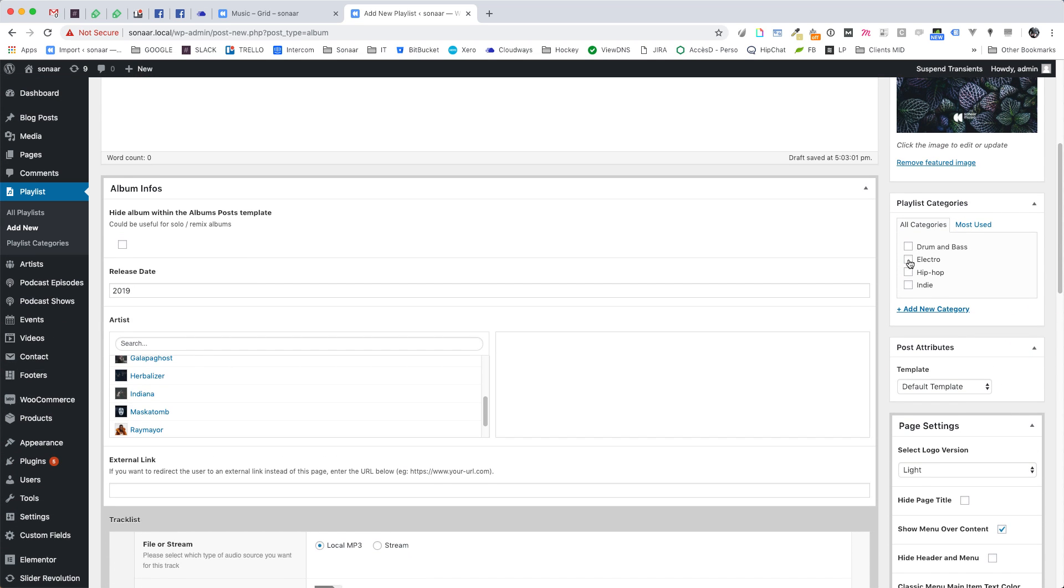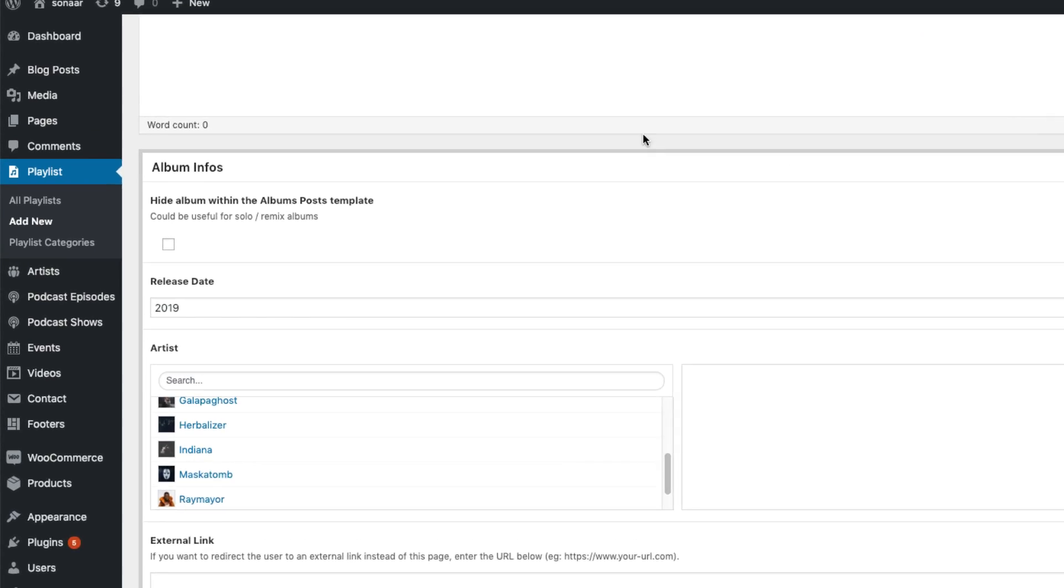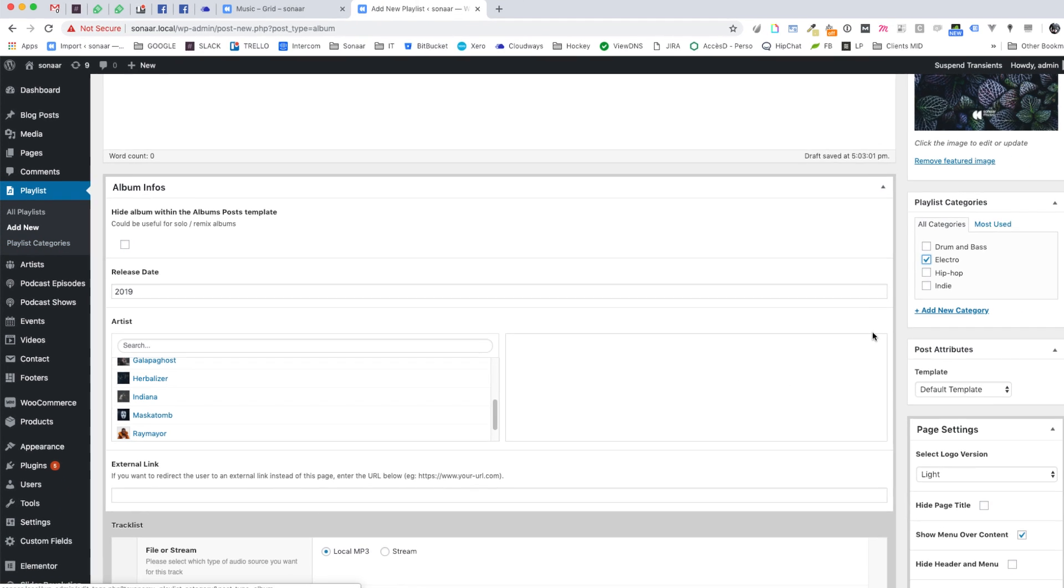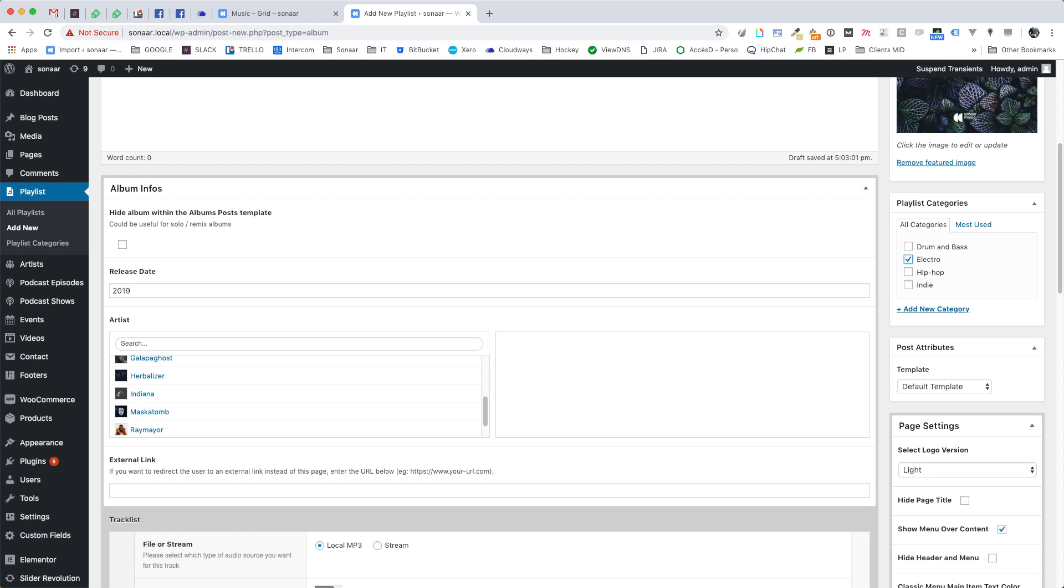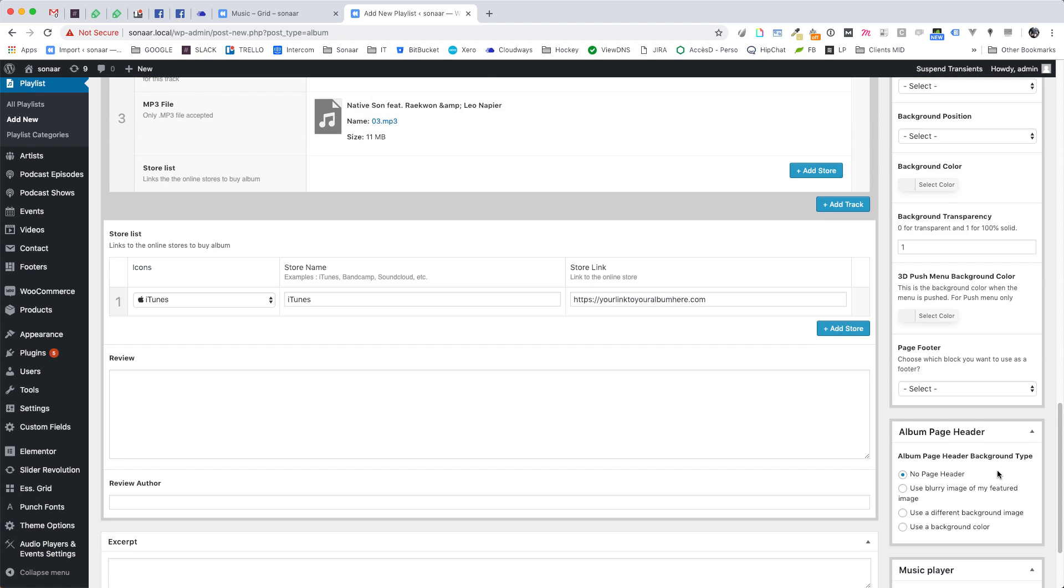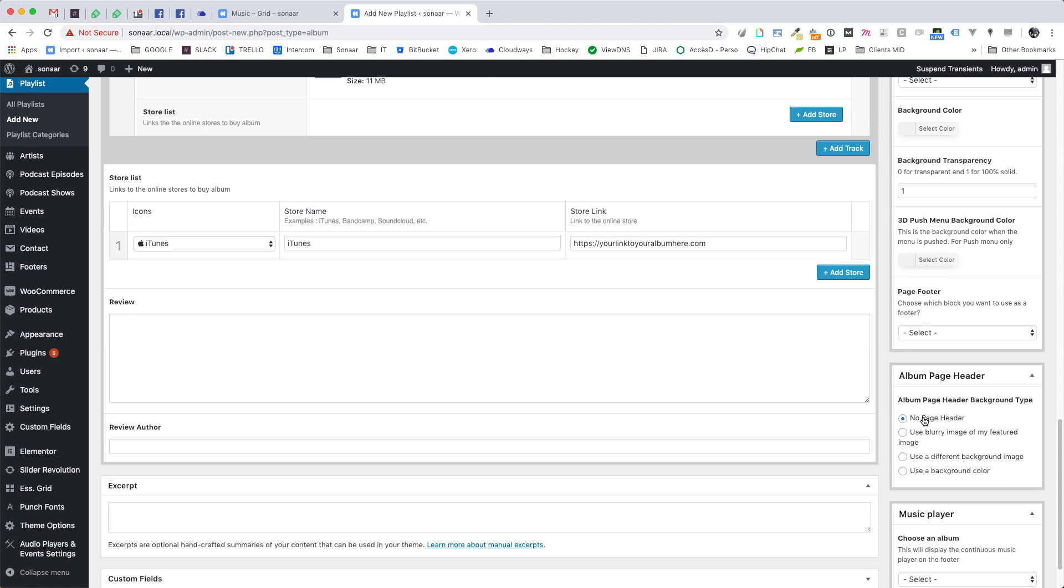You can assign an album category here. To manage your category, go to Playlist, Playlist Categories. Here you have four options for your page header. Choose the one that suits your need and that's it.